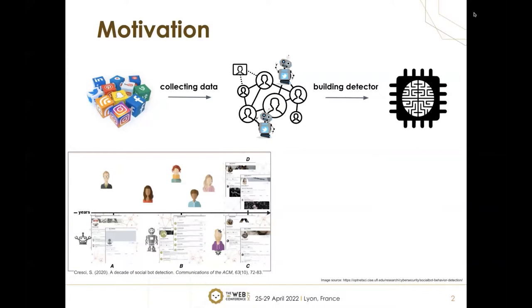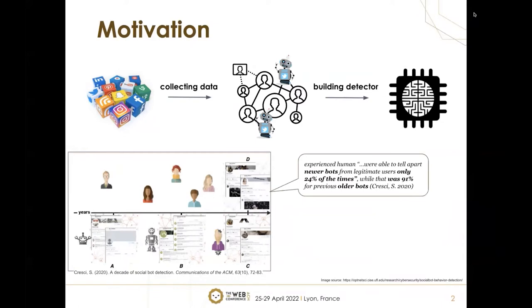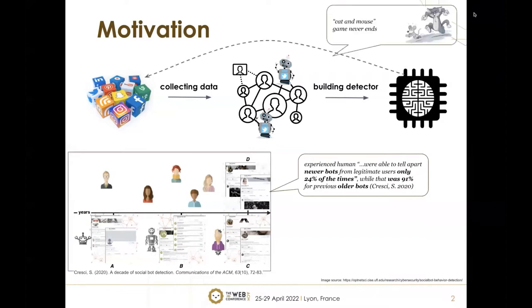They now have dedicated user profiles, real human pictures, and they even interact with real humans to share and propagate fake or disinformation. In fact, experienced humans were able to tell apart newer bots from legitimate users only 24% of the time, while it was 91% for previous older bots. This forces detection model developers to continuously collect more data over time, creating a cat and mouse game that never ends.